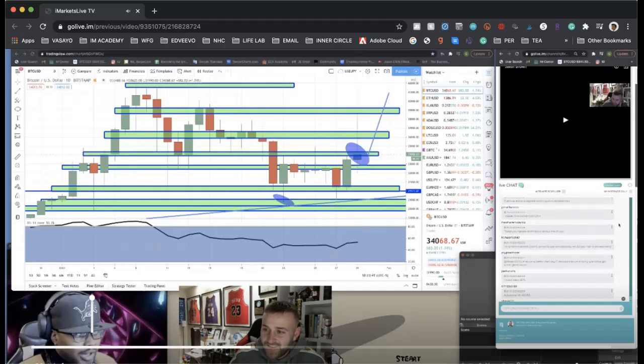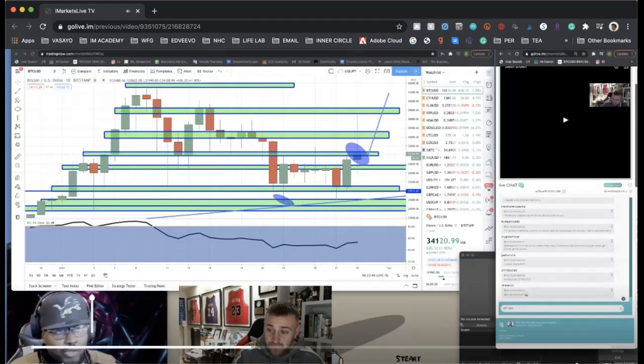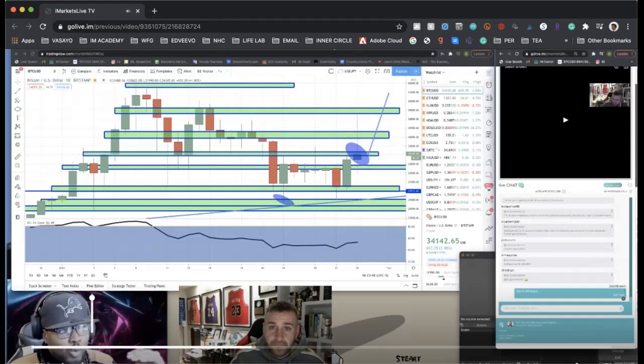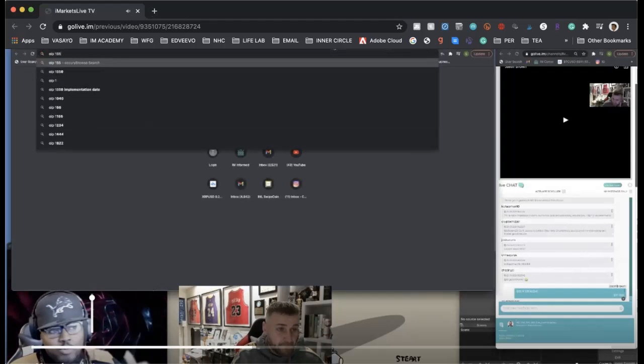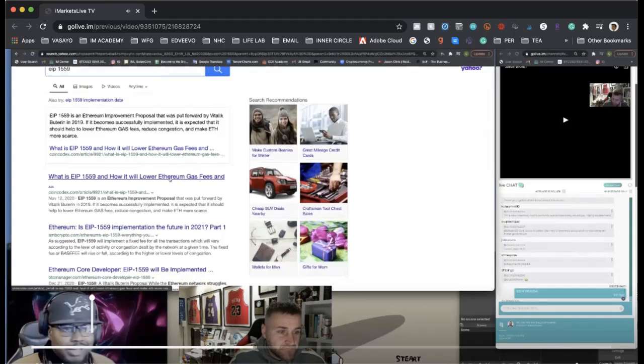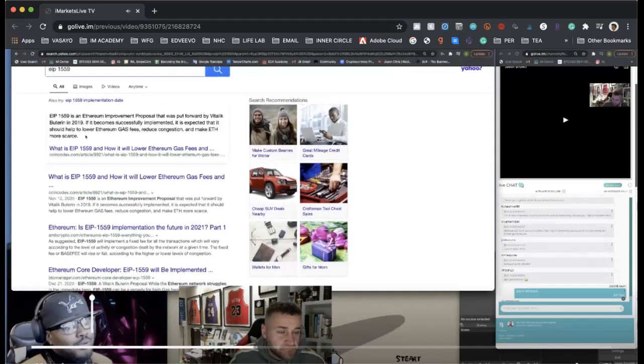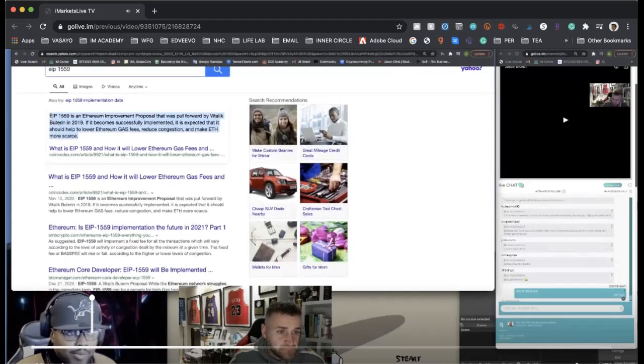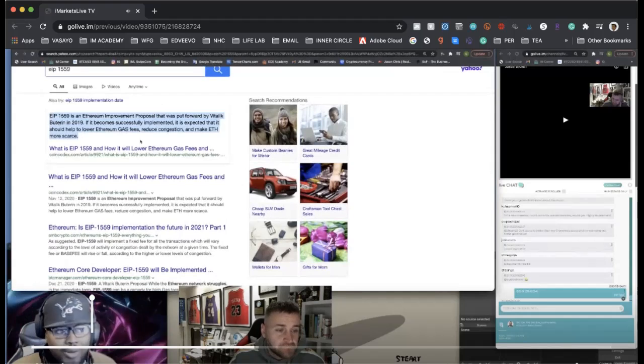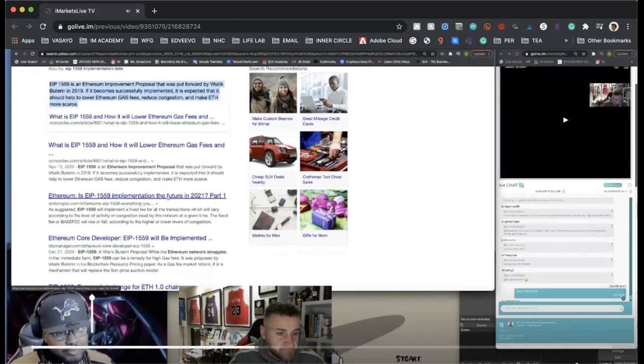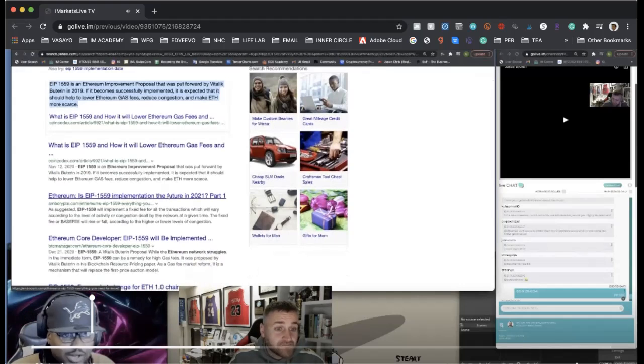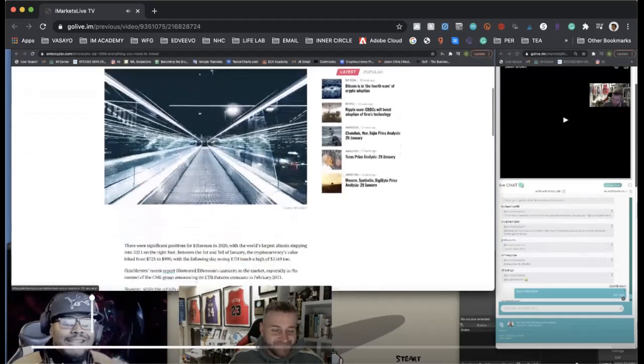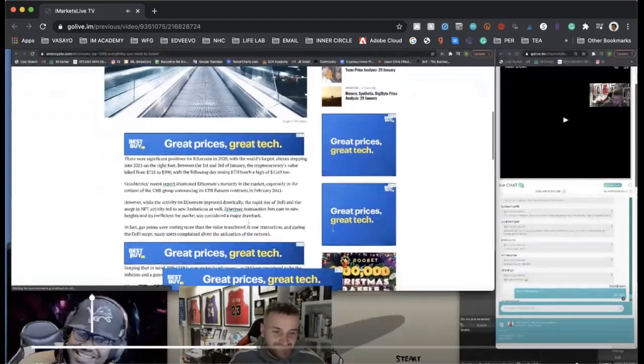Ethereum always got a bad stigma because we're going to have this infinite amount that can be printed. But now with this new protocol they're releasing for Ethereum, it gives it a scarcity model. It has a deflationary mechanism attached to it. It's called EIP, Ethereum Improvement Proposal, EIP 1559.